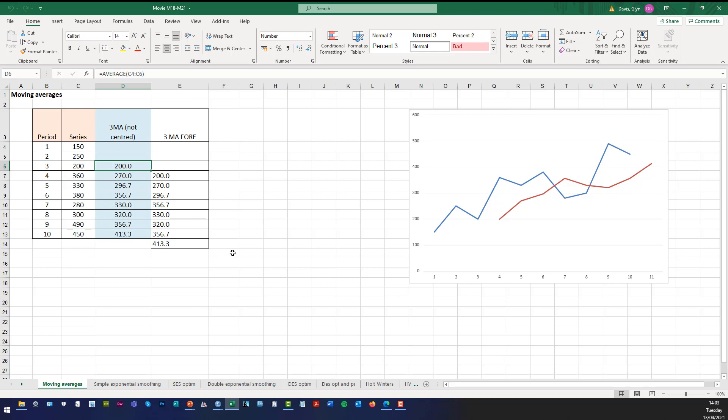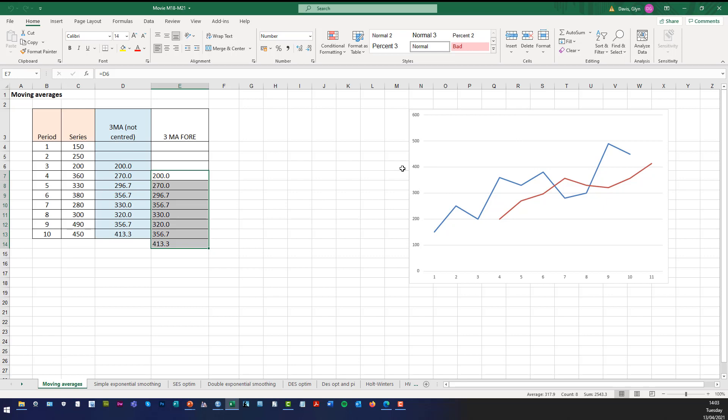Now we can see from the graph that the blue line represents the original series and the red line represents the forecast values as you can see there. Obviously we haven't put a title in, we haven't put the axis titles in, etc.